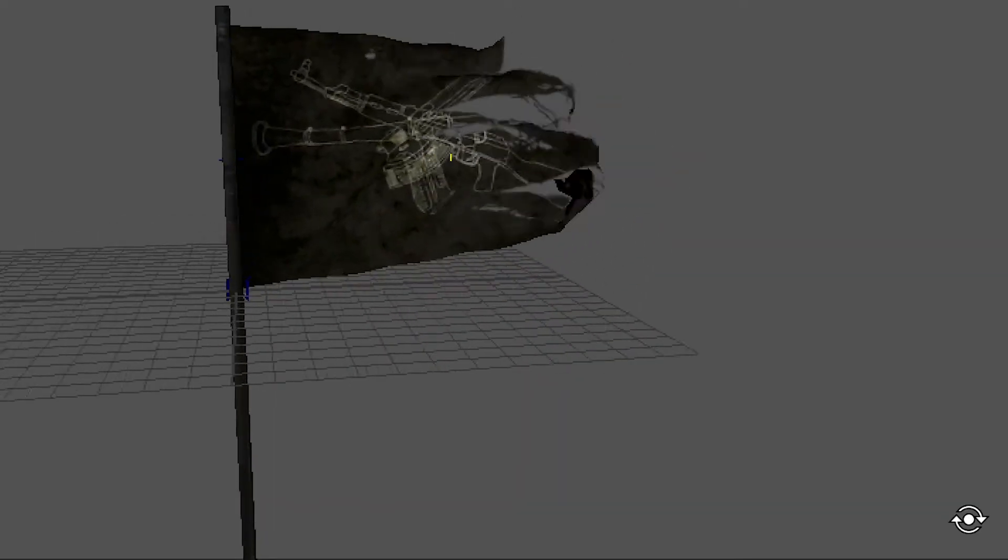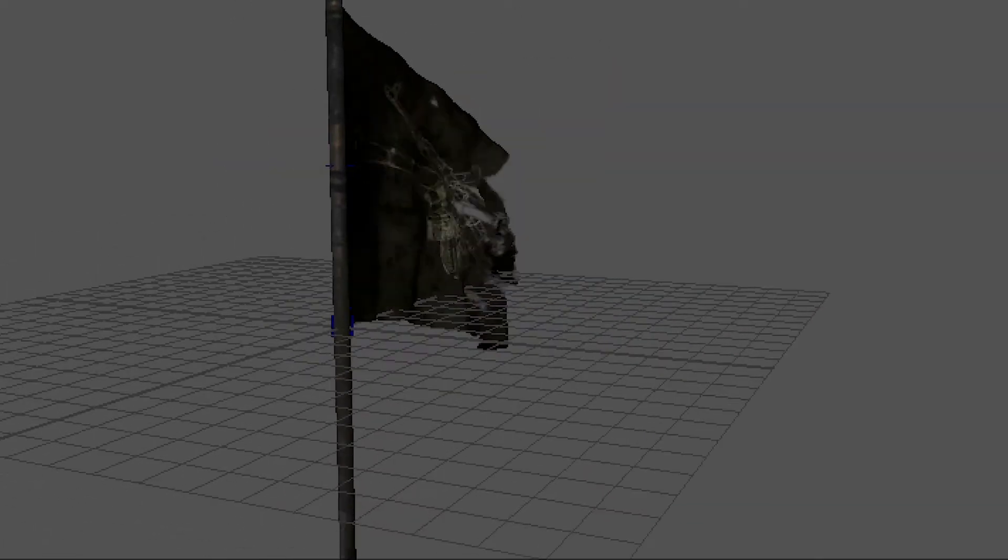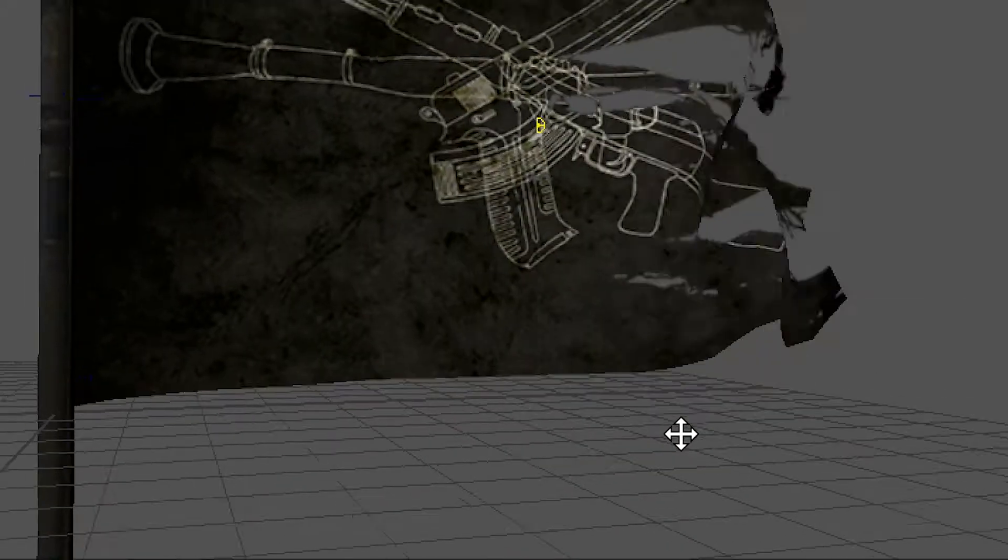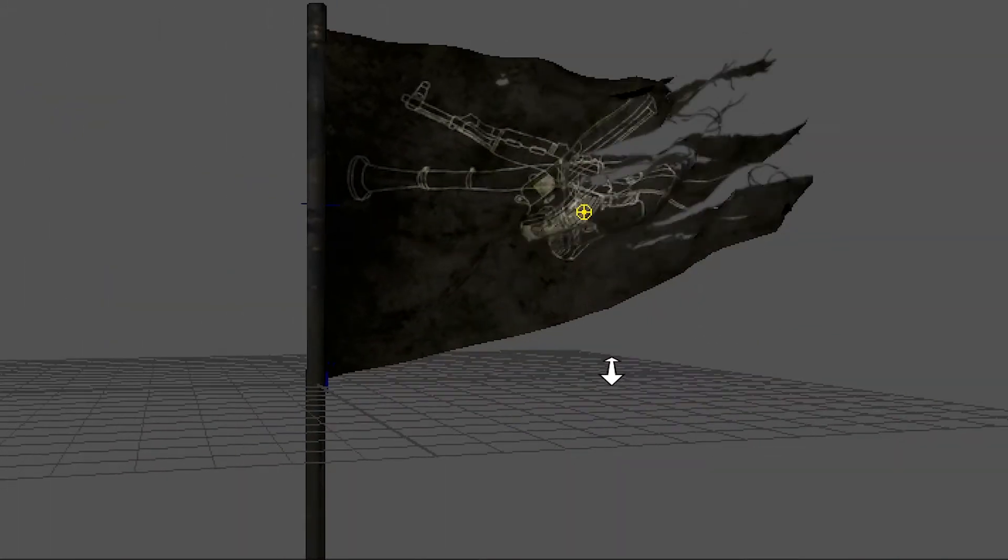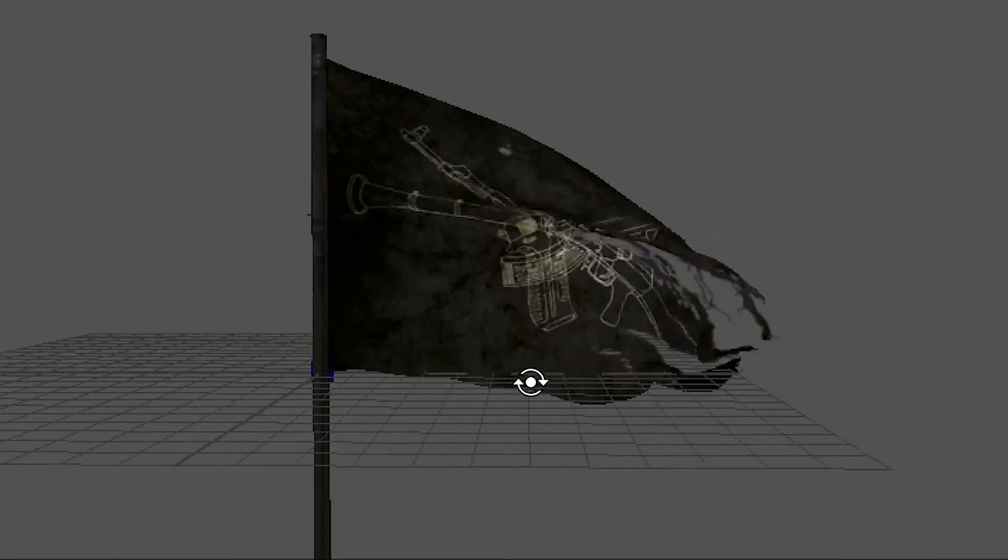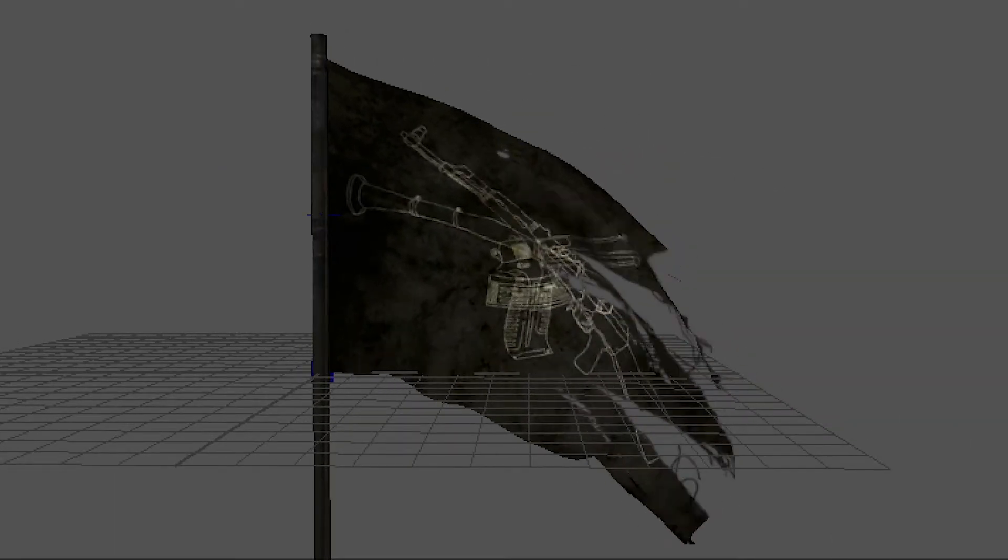Okay guys, today I'll show you how to create a realistic flag animation by using nCloth simulation.